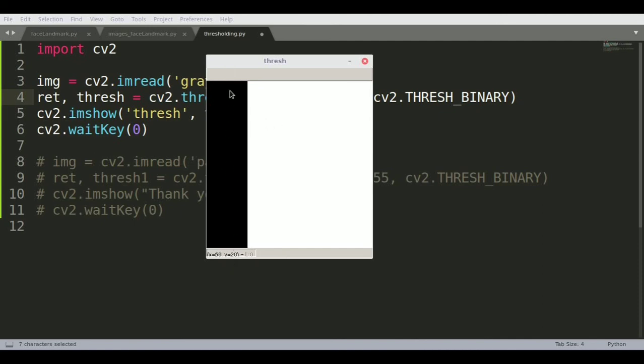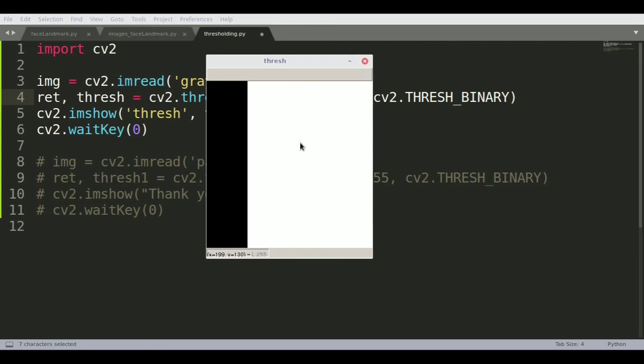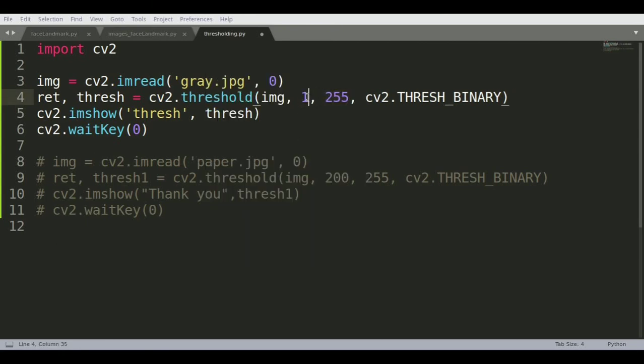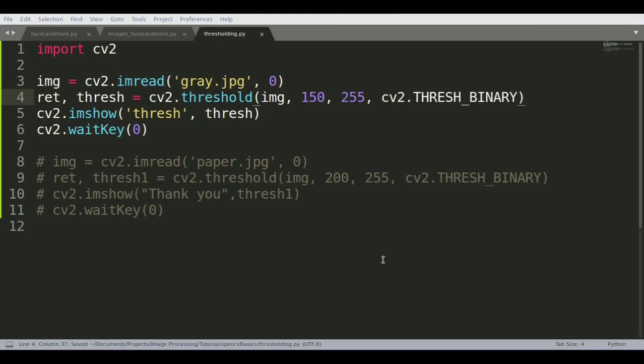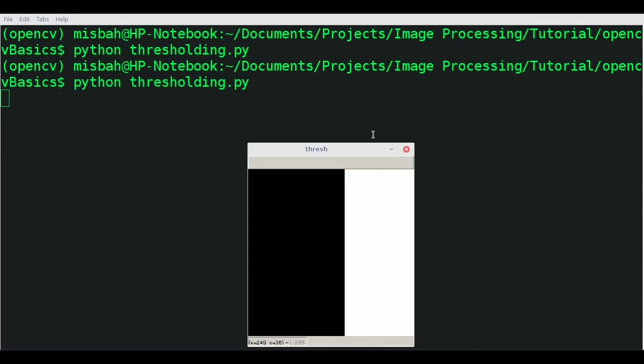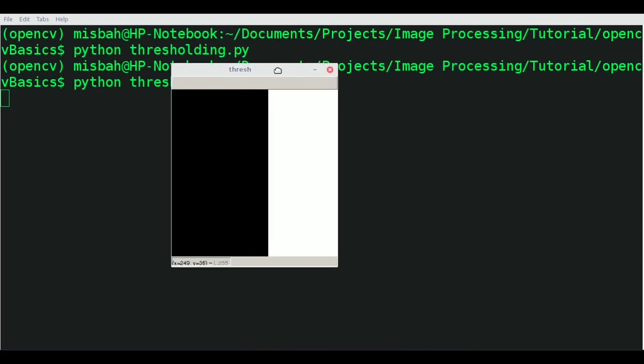Let's see what happens if we increase this value. Instead of 50, let's say 250 and see how that affects the image. You can see the thresholding now has increased because we're taking more pixels in that black shaded region and the rest is white.